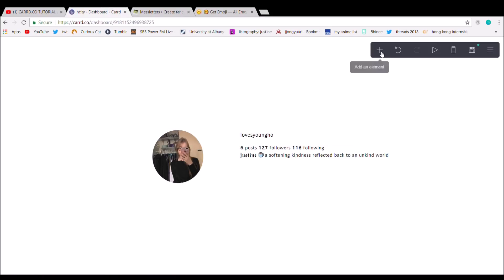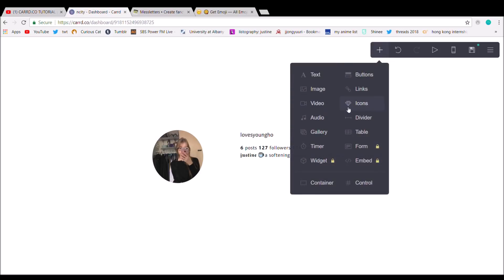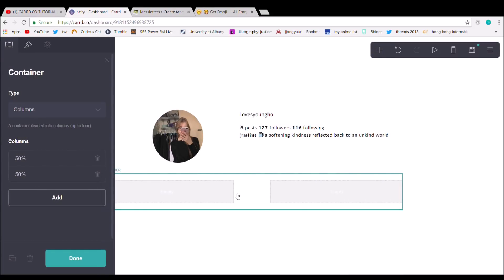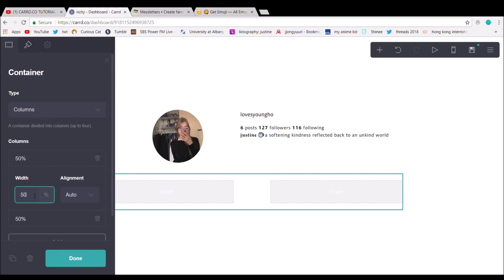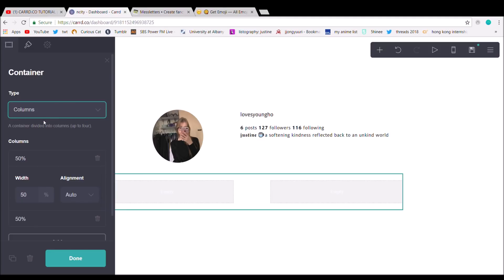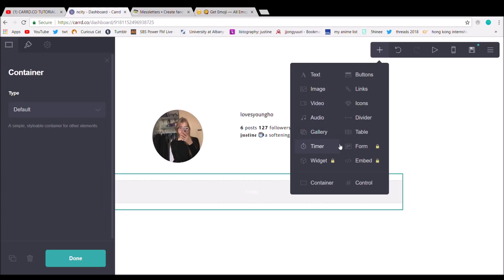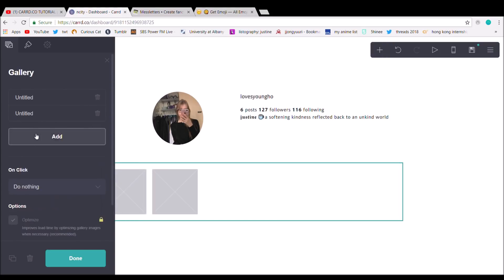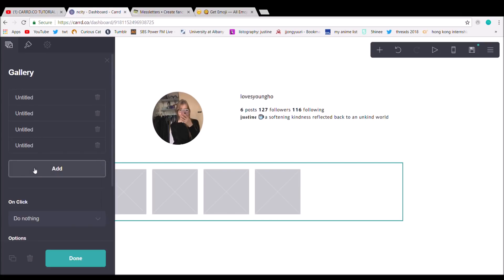And now for the Instagram pictures part. To do the pictures, you're going to make another container. When you hit container, you're going to want to go to Type and then make it Default so that it's just one and not columns. Then inside the container, you're going to put a gallery and add six pictures — or however many you want, really.